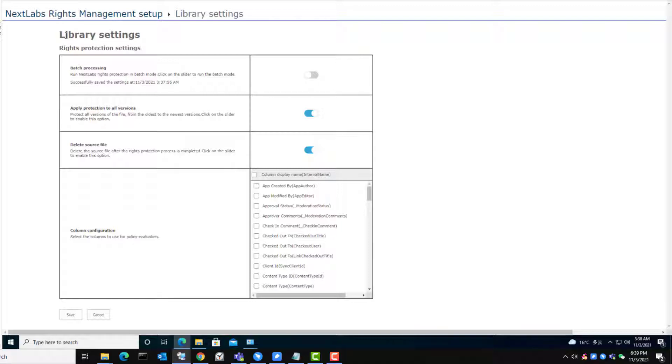Users have the option to select if they would like to delete the source file. In doing this, the source file will be deleted after the rights protected NXL file is created. I begin by selecting the toggle to delete the source file.